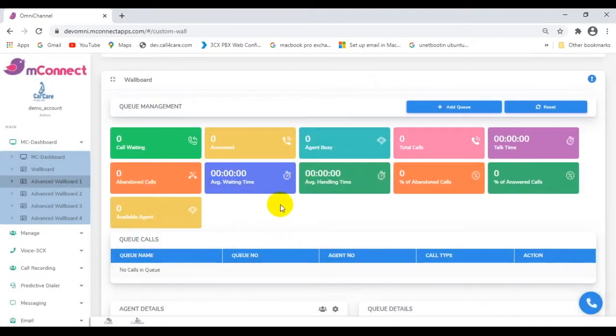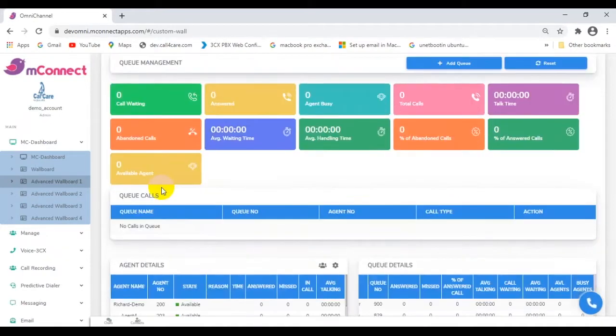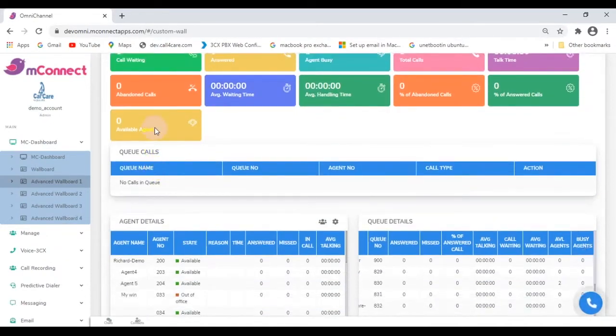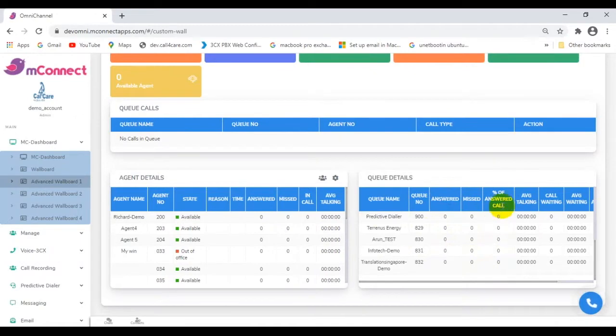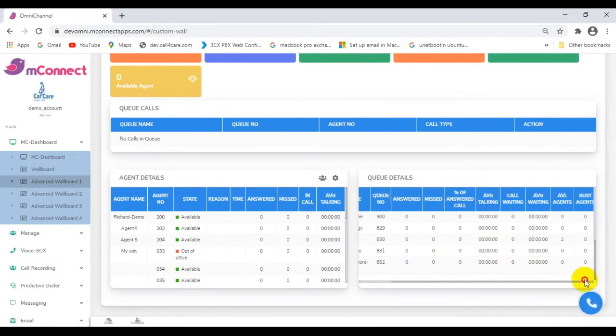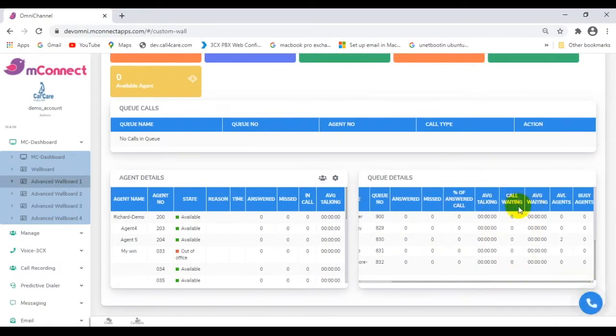You will be able to choose what you want to be reflected on the wallboards by selecting the relevant queue or queues you want to display. The display control lies in your hands based on what has been agreed upon during the onset of the integration.